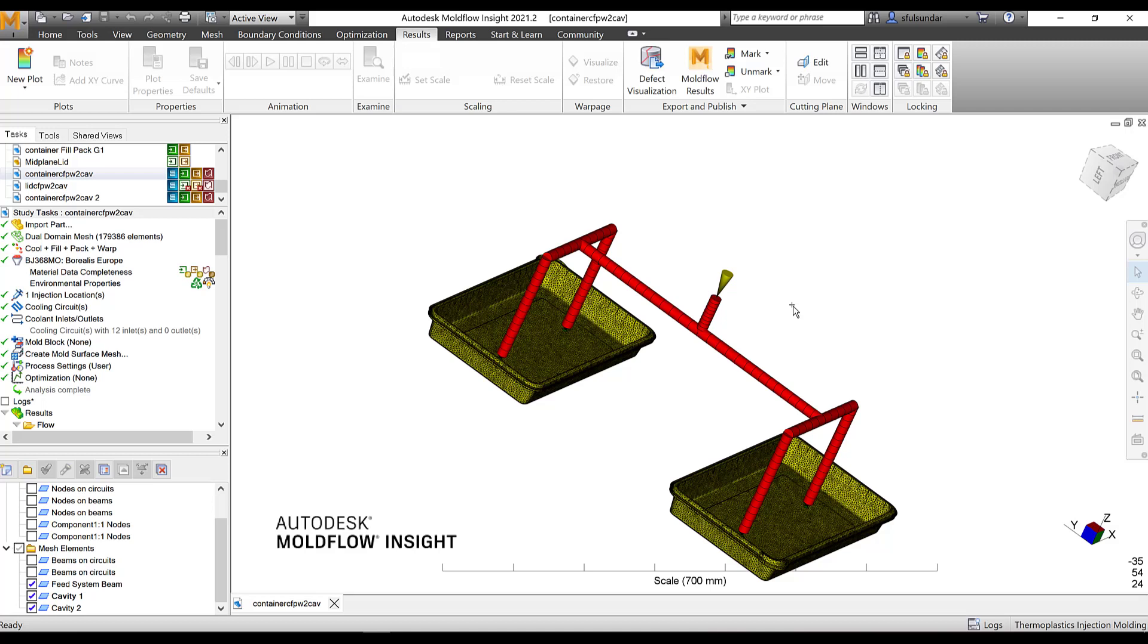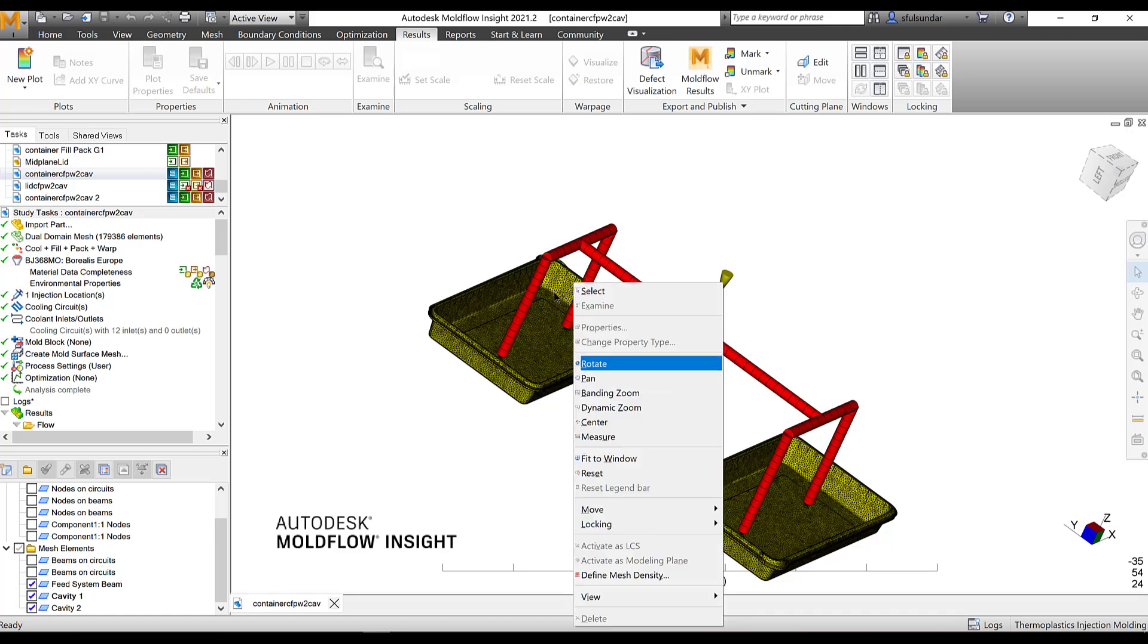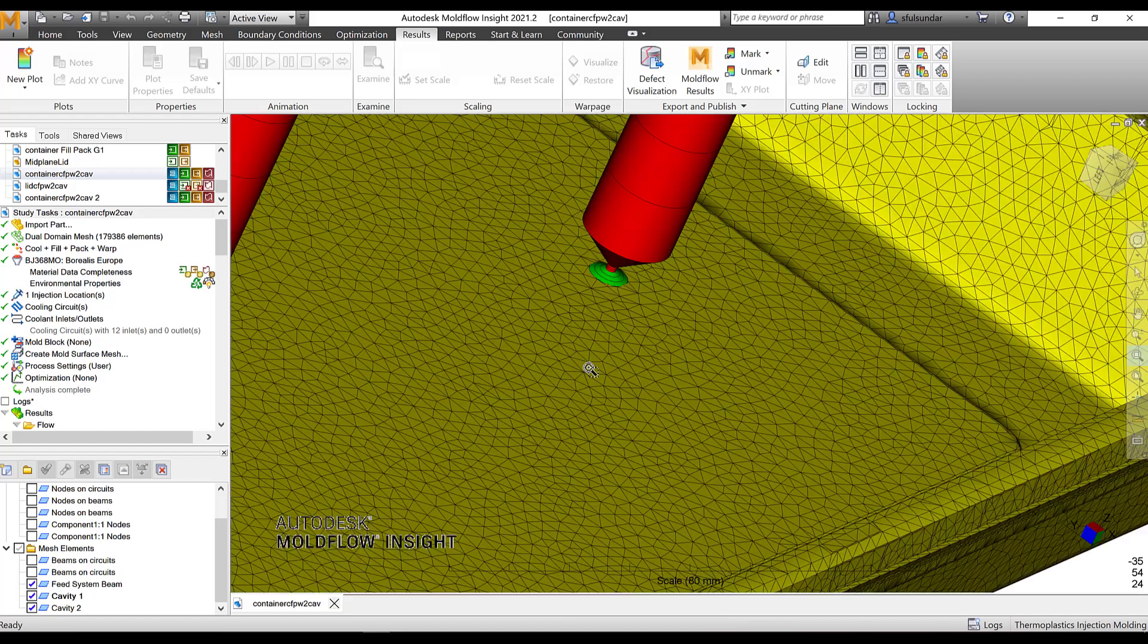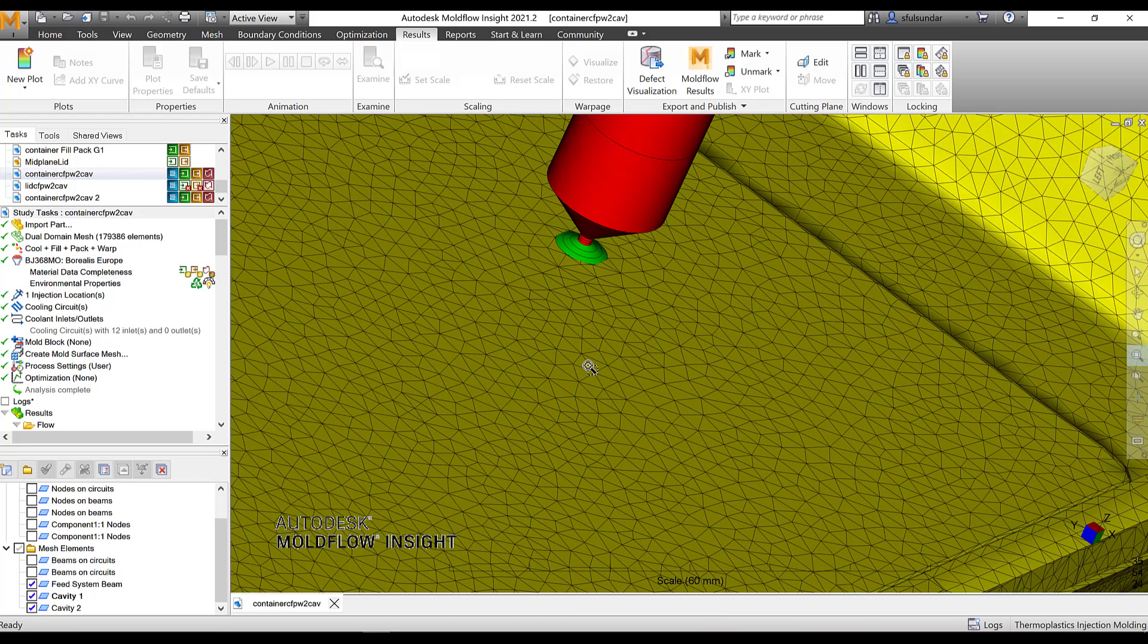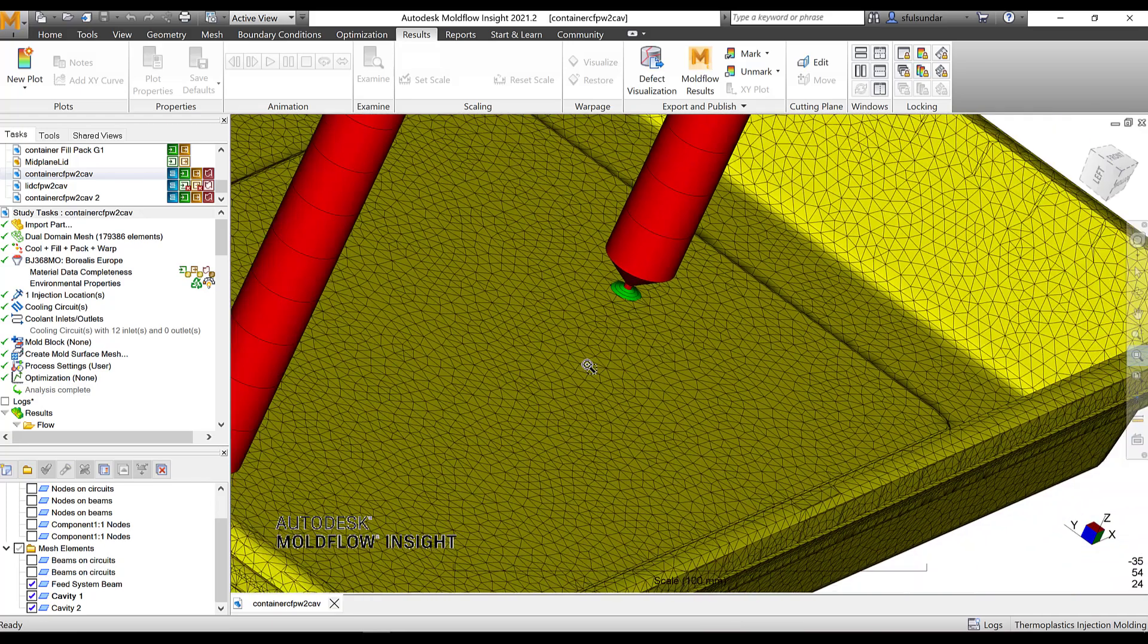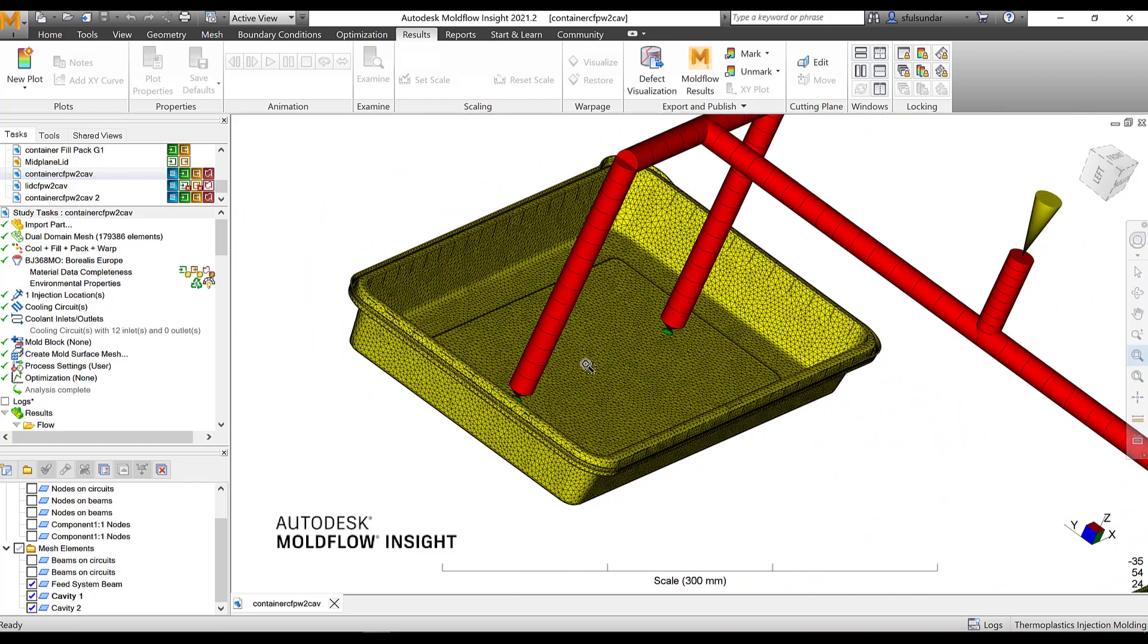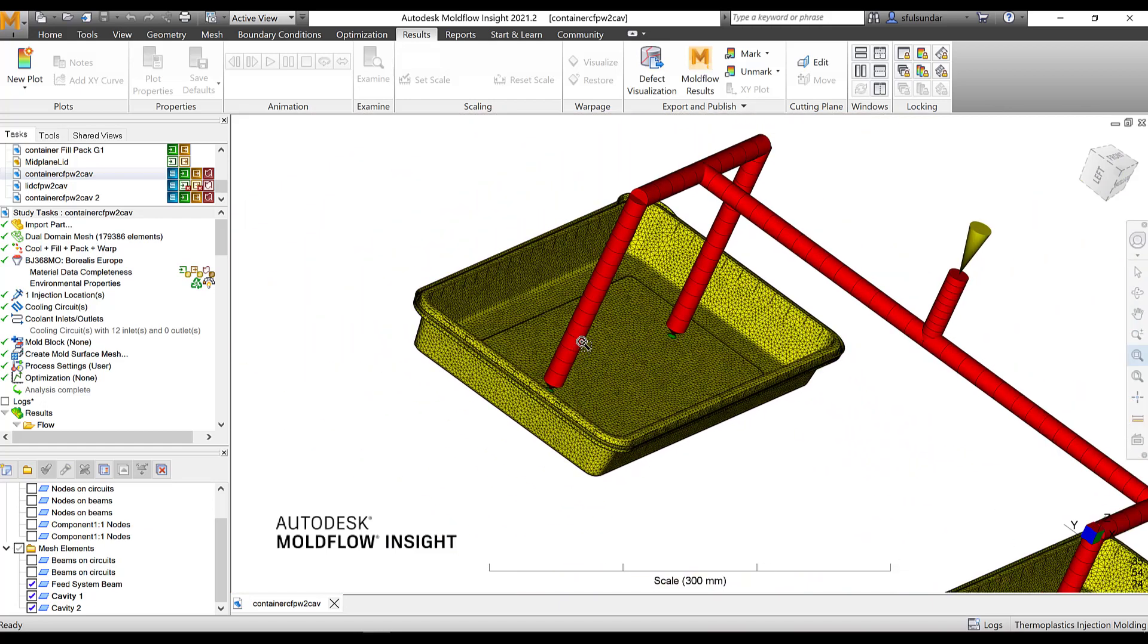And of course, for the demonstration purpose, I have chosen a feed system which is a combination of the hot runner and the cold gate. It's a simple box or a container, particularly a food container that I am referring. It could be anything for purpose, it can be used.